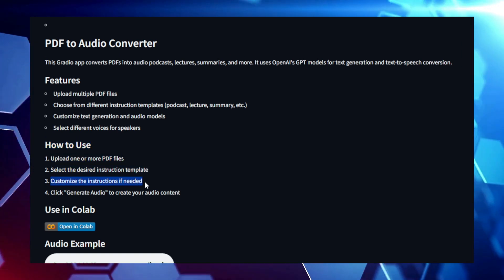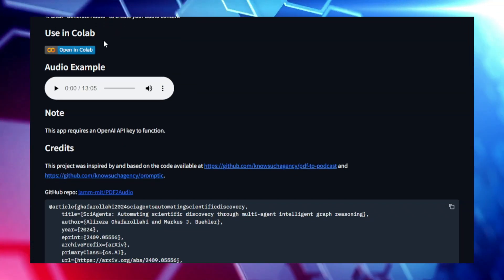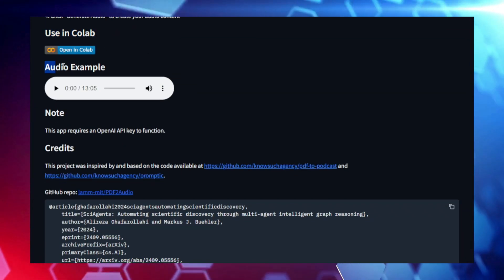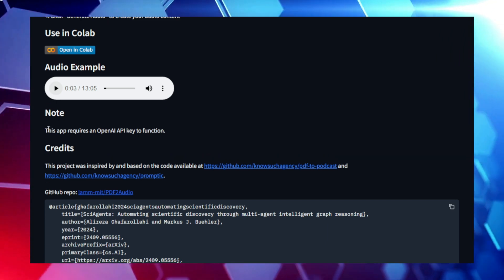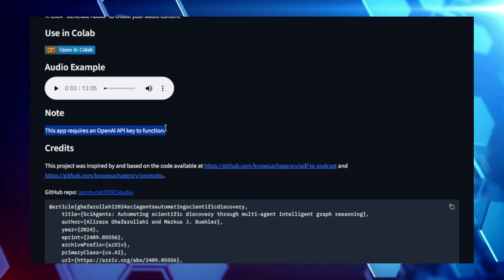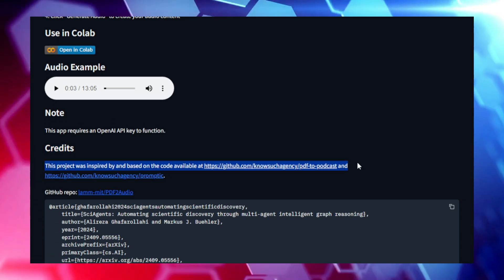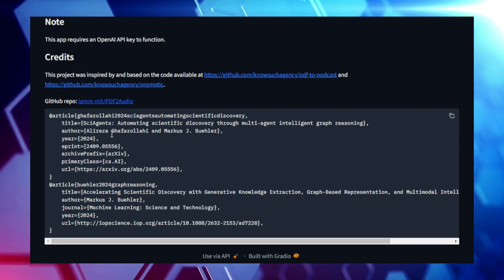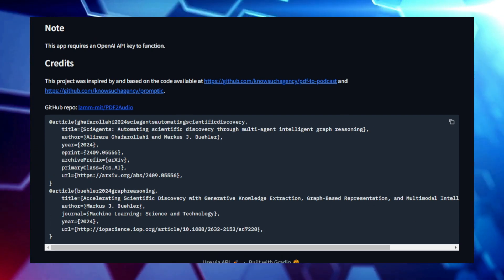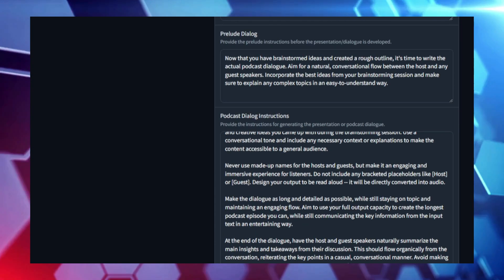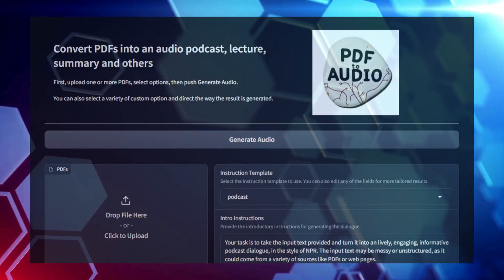Customization is another highlight of PDF2 Audio. You can tweak the voice, language, and speaking rate to suit your preferences. Want a slower pace for detailed documents or a faster one for quick overviews? PDF2 Audio lets you choose. Whether for educational purposes, professional use, or personal convenience, PDF2 Audio makes consuming PDF content more flexible and efficient. Instead of staring at a screen, you can turn your documents into podcasts and make the most of your time.